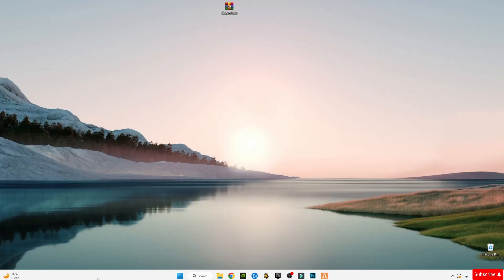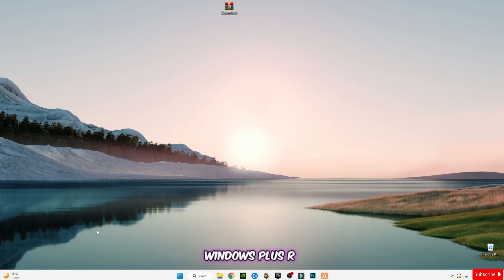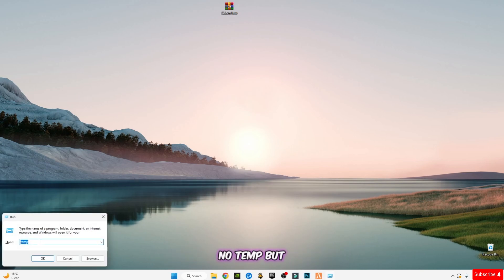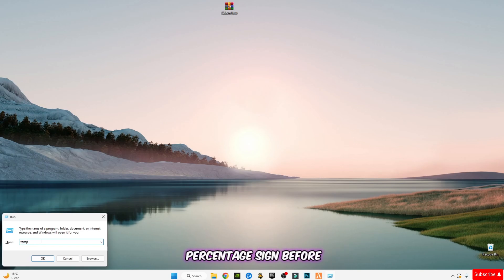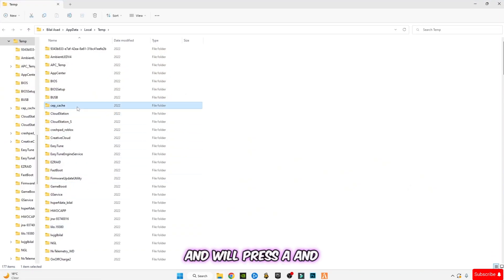Skip the files that cannot be deleted. After that, press again Windows plus R button together.